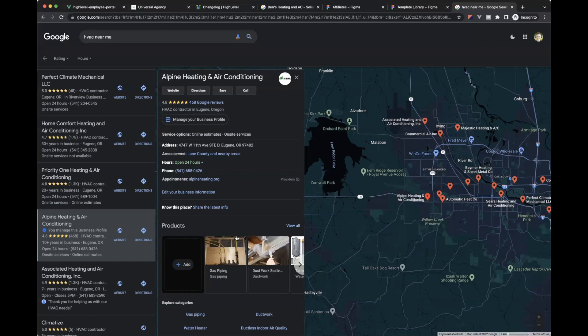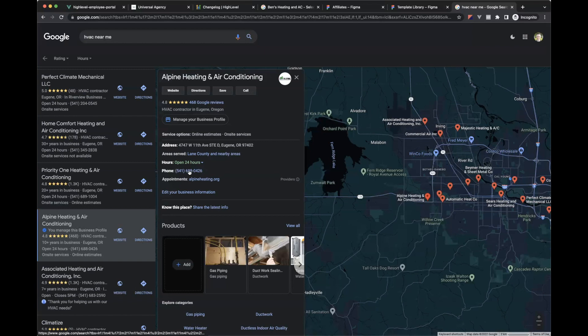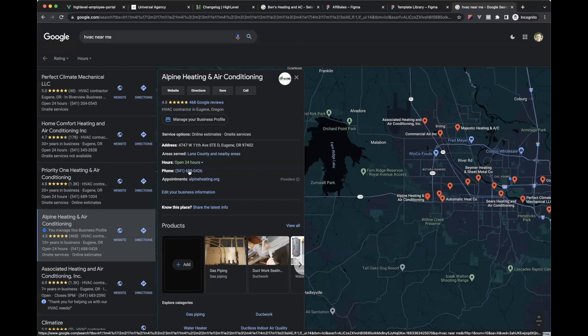So if we go and look the good folks at Alpine heating and air here, they have 468 reviews. And the reason they do is because high level brought them from 12 to 468 by literally doing reputation management. Every time they cut an invoice, we send a simple text message that says, hey, thanks for letting us work on whatever your house. Would you please leave this review? Here's a link that makes it easy.